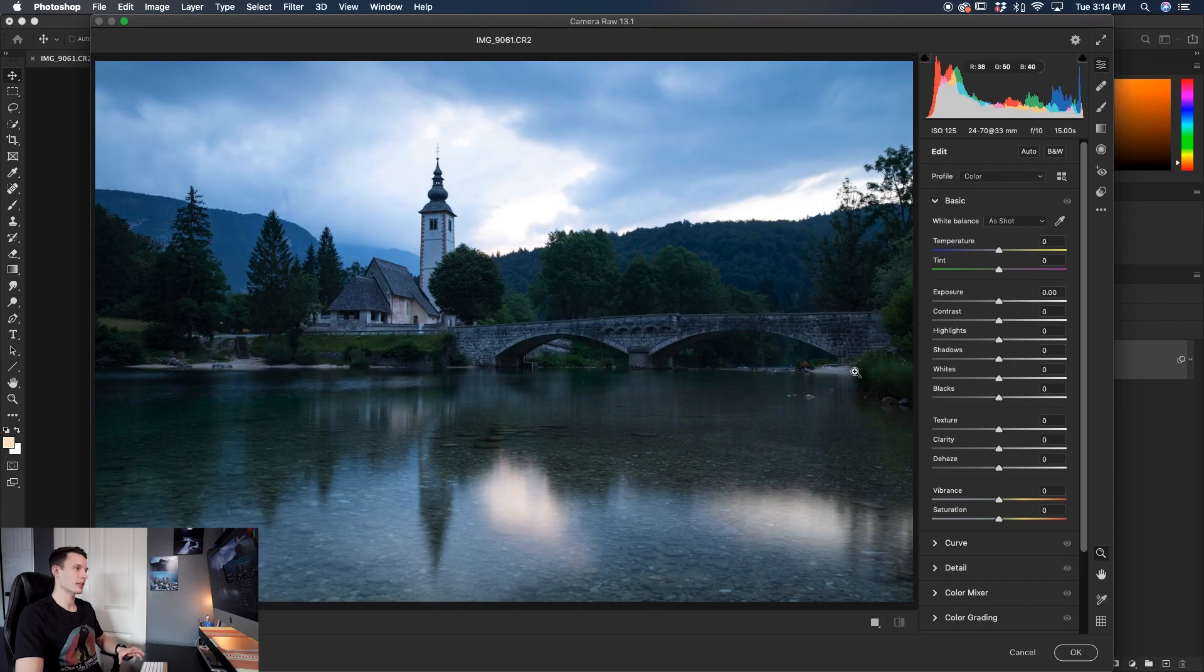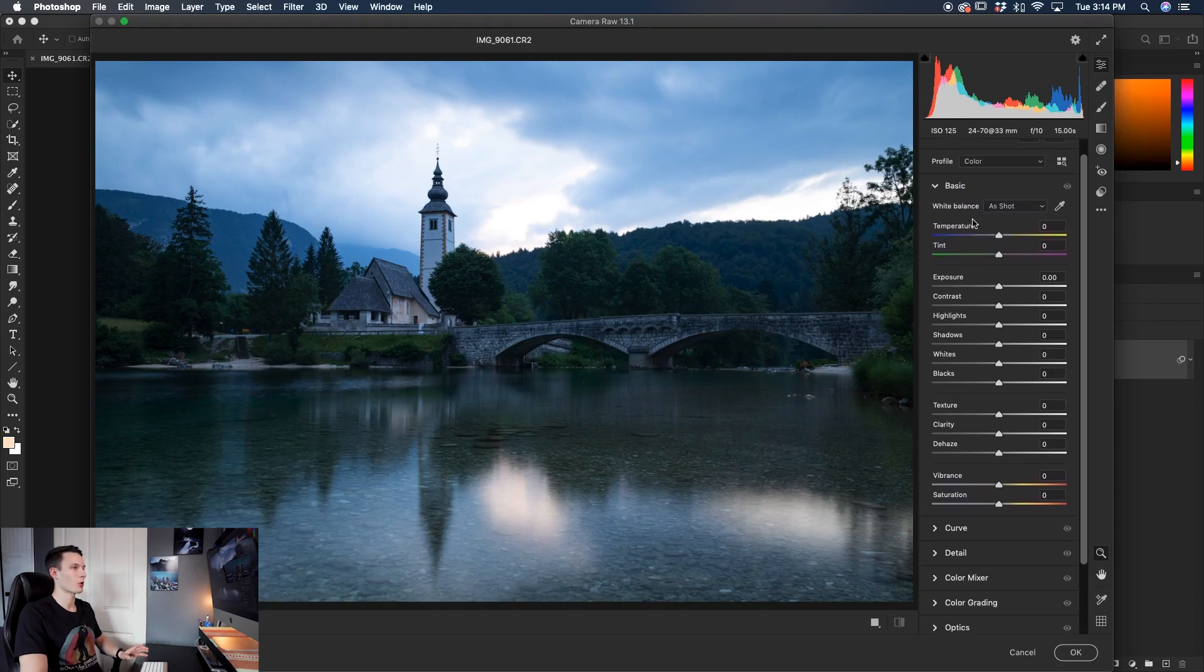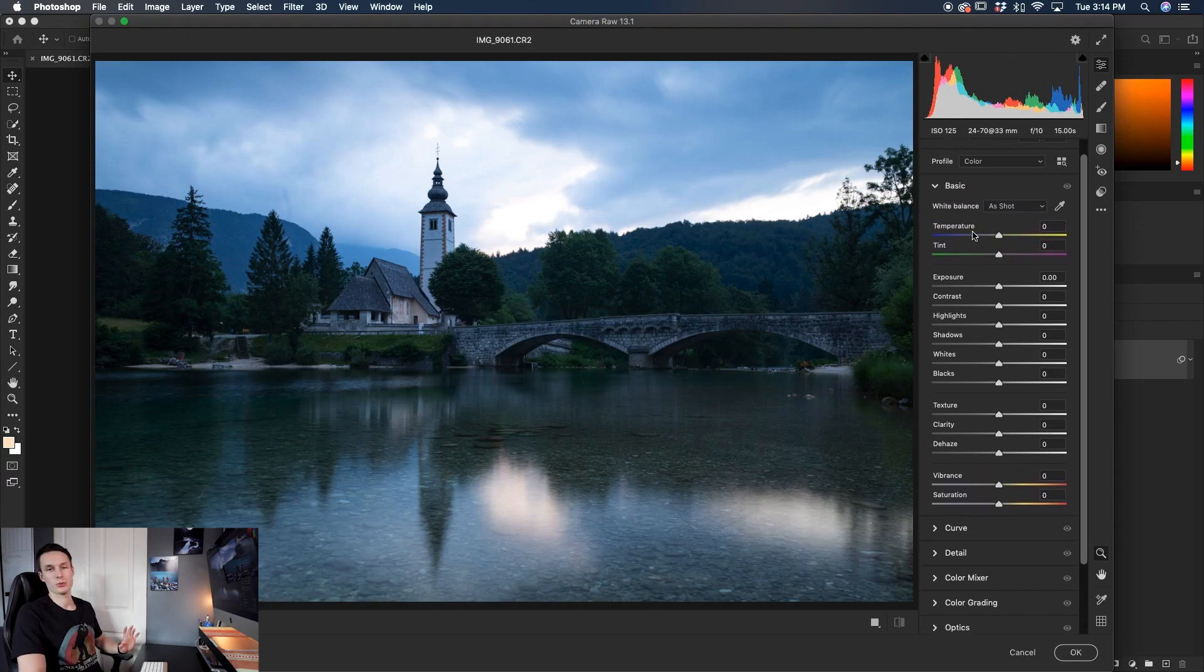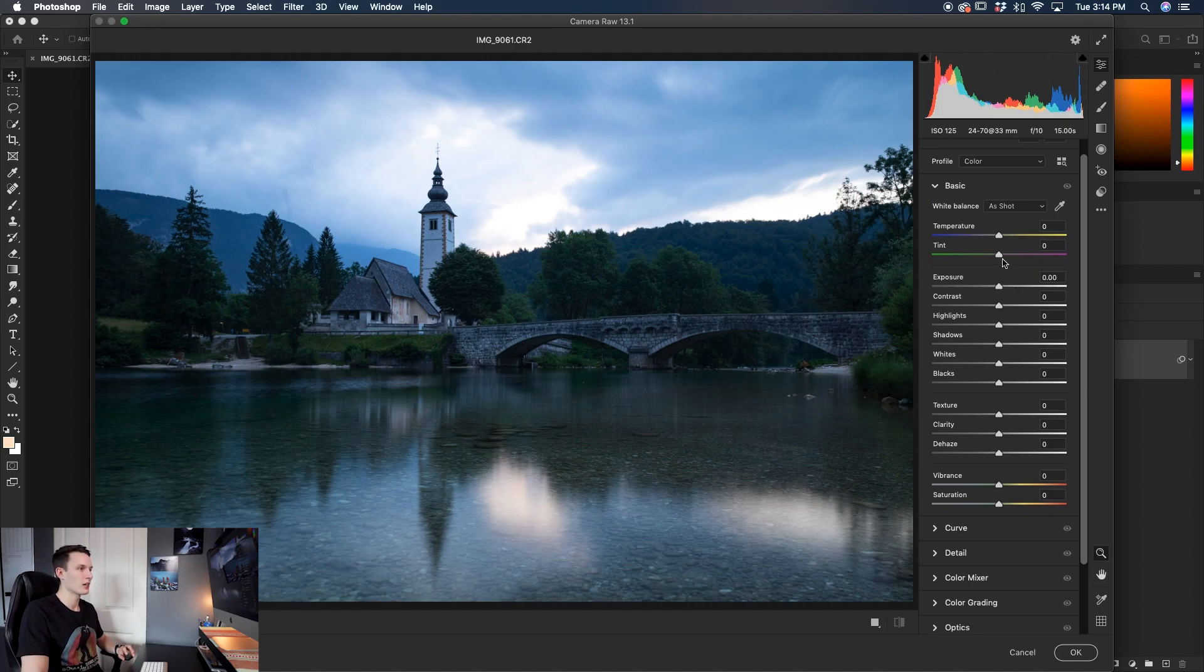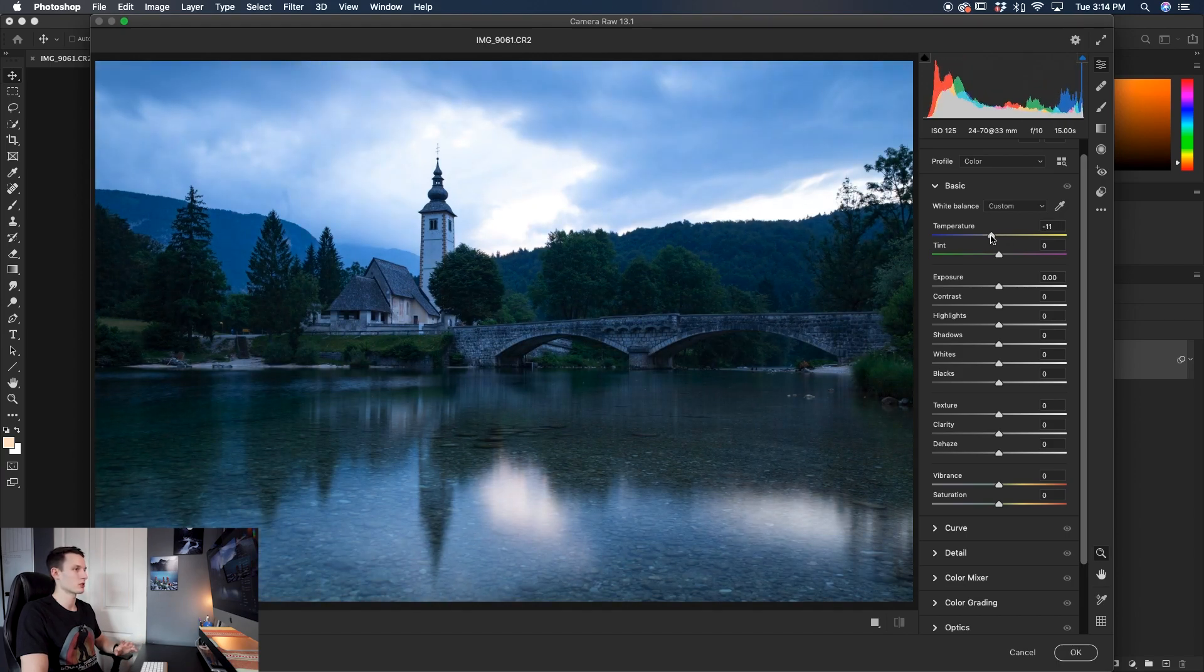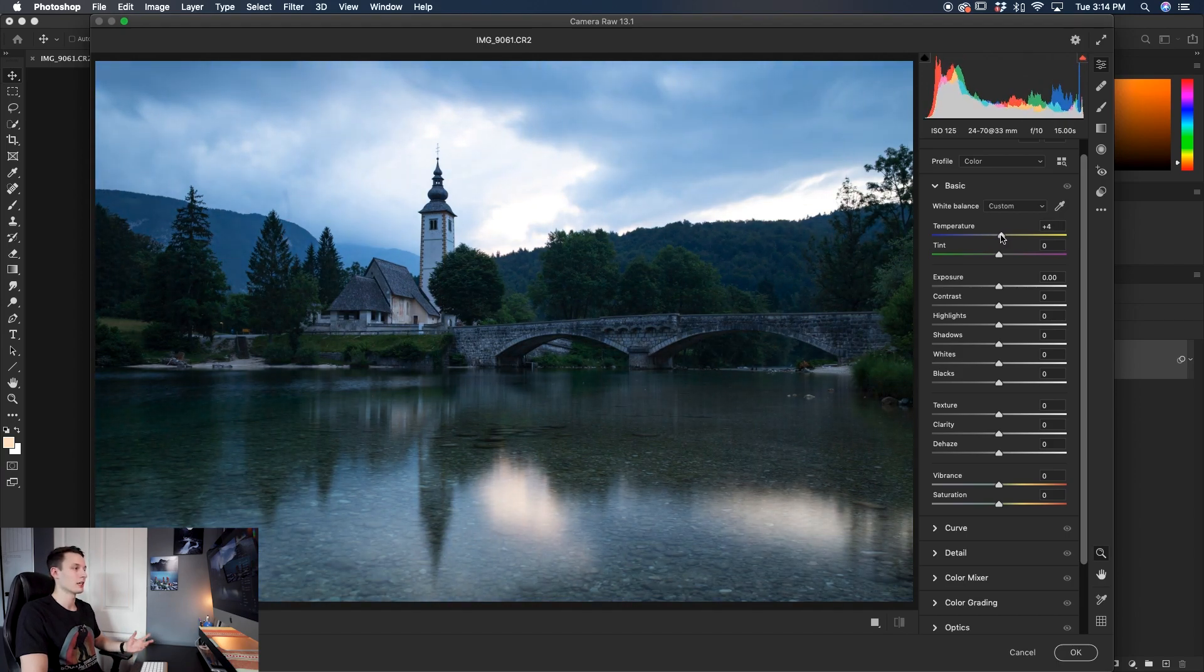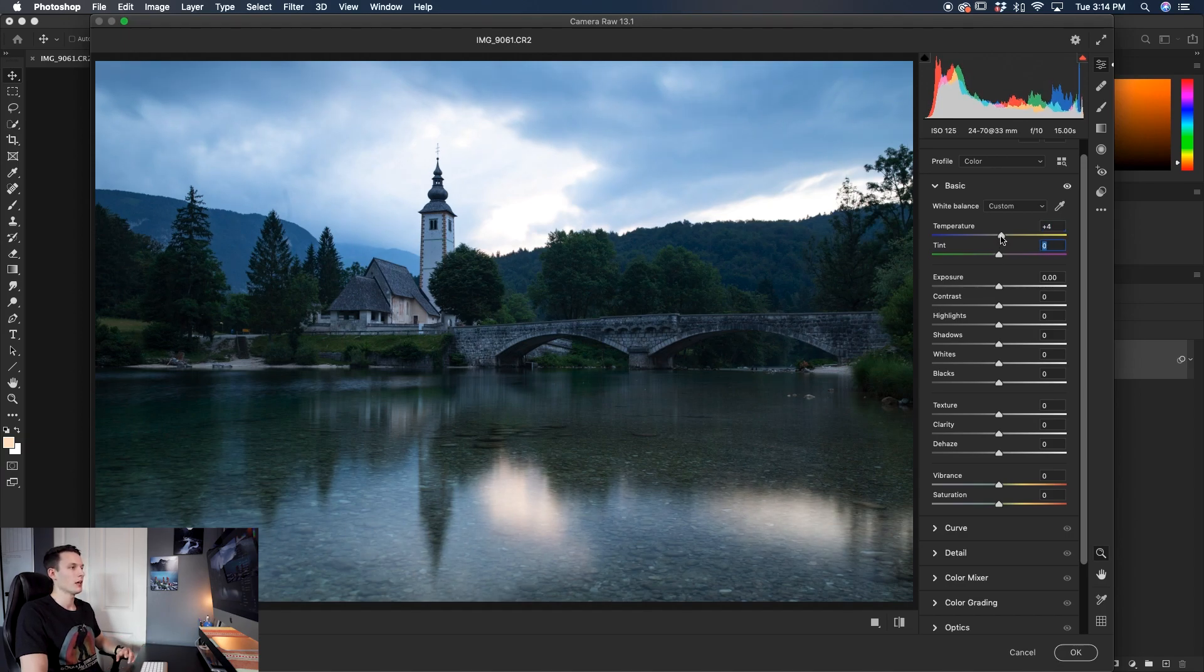Now here within Camera Raw, you have all of your basic settings and of course, just what we're looking for, the temperature and tint sliders, our white balance adjustments. And we can do all of that right here in Camera Raw. Just like with Lightroom, you can just move it left or right to change the yellow or blue hues or add a little green or magenta, depending on what you're into.